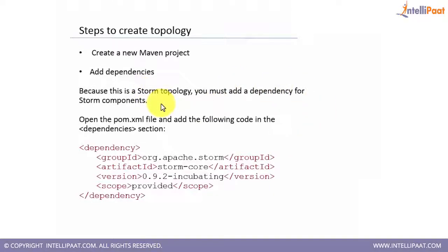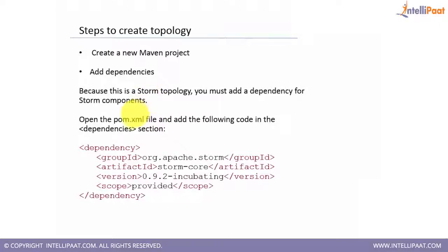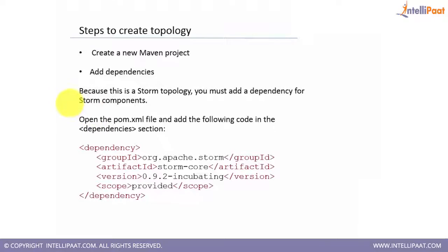First, I need to create a Maven project and I need to add the dependencies because this is a Storm topology. You must add a dependency for Storm components. There will be some jar files and classes which will be used at the back end. As you can see in the following lines, you can see opening and closing tags of dependency.